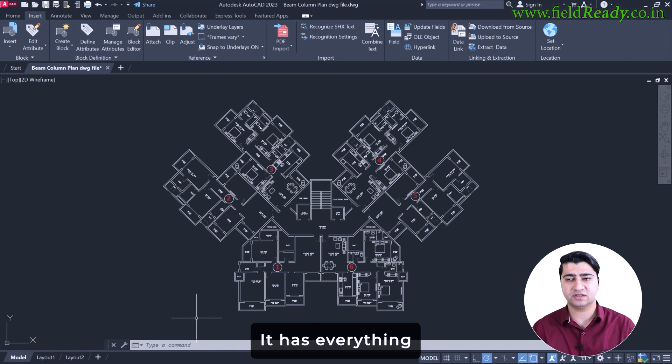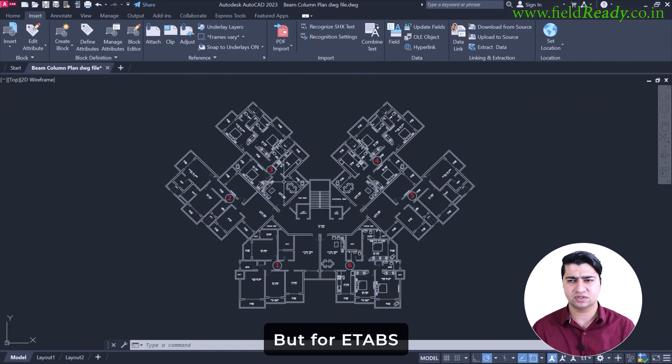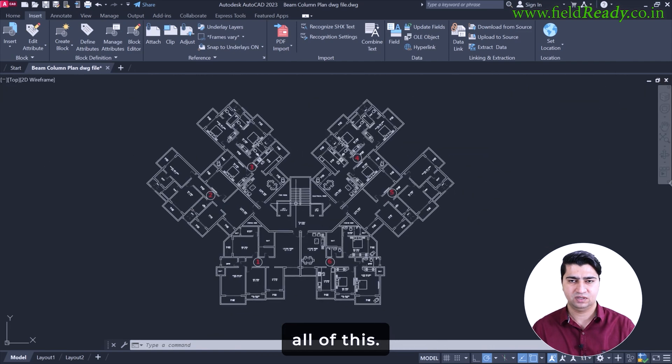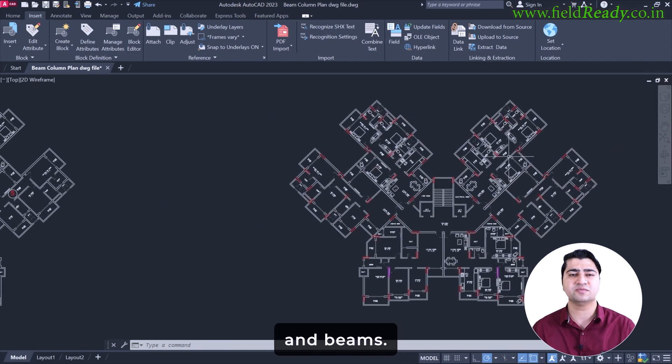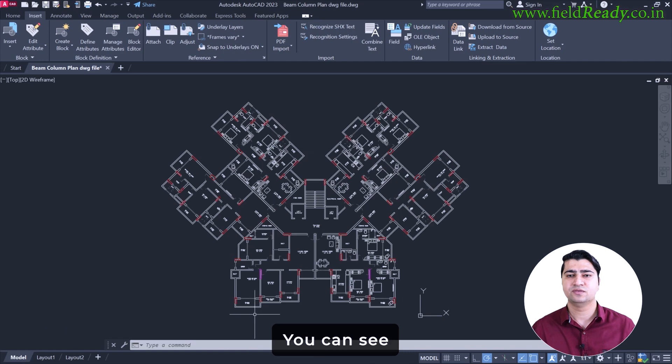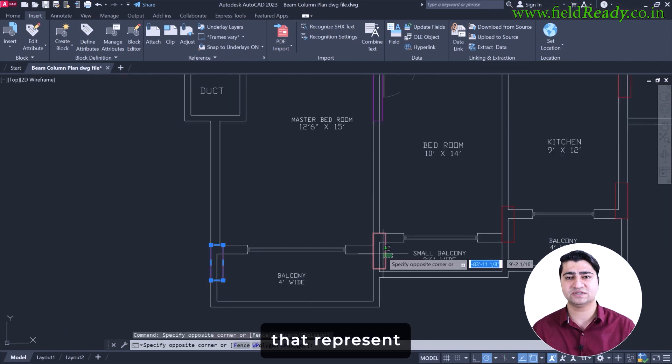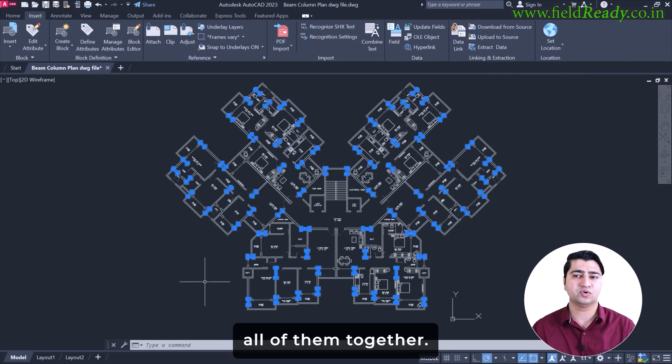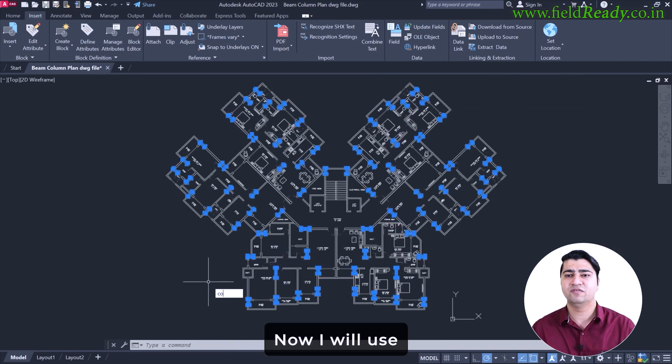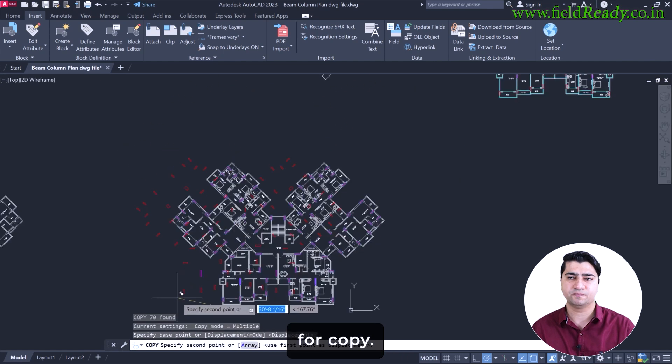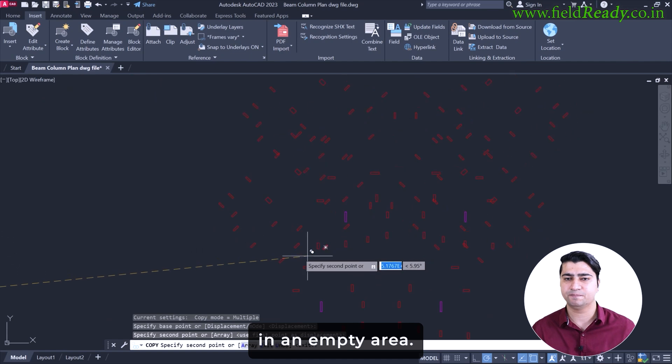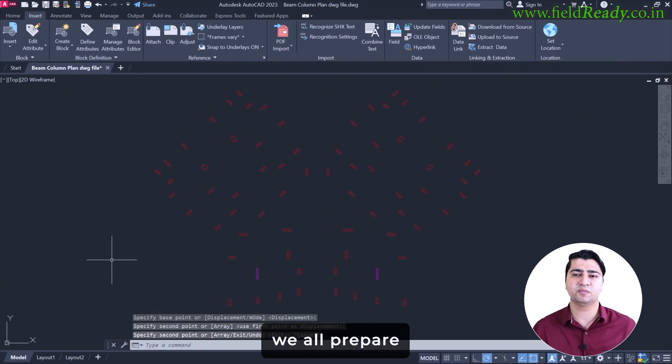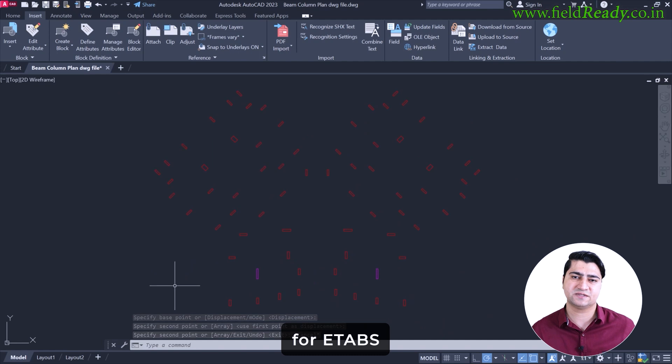It has everything: rooms, walls, furniture, dimensions. But for eTabs, we do not need all of this. We only need the structural elements like columns and beams. So let's start with the columns first. You can see, I am selecting all the rectangles that represent the columns. I will select all of them together. Now I will use the CO command which stands for copy and I will paste these columns to the side of the drawing, in an empty area. This side area is where we will prepare our clean layout, specially made for eTabs.